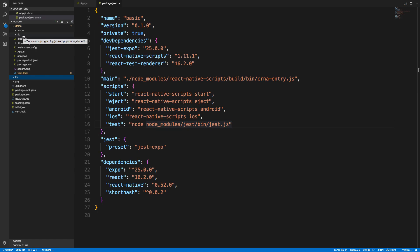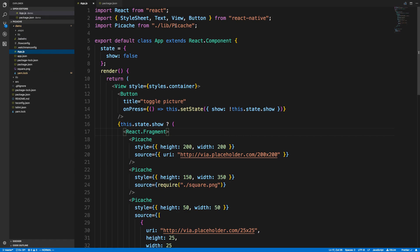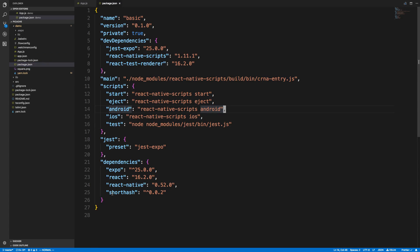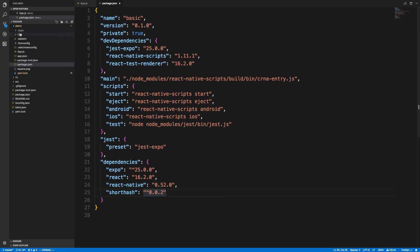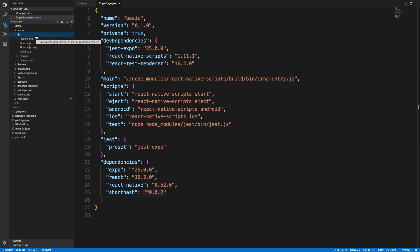What I ended up having to do — and it's a terrible approach — is copy the lib folder directly inside of demo. Then in app.js I import from ./lib/Pikachu. In package.json I also had to manually install short-hash, which was one of the library's dependencies. I definitely wouldn't recommend this, but it was a last-ditch effort because npm linking and yarn add with a local path just didn't work with React Native and Expo.